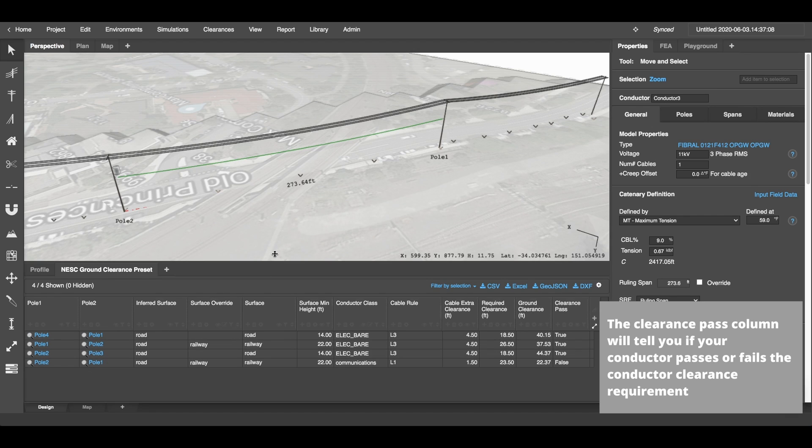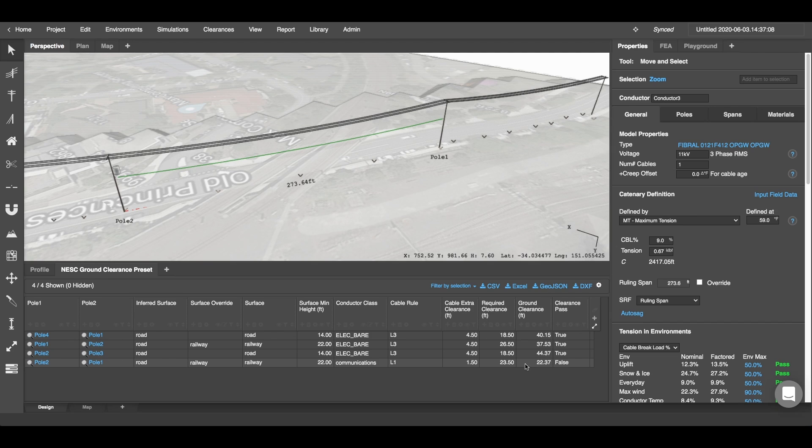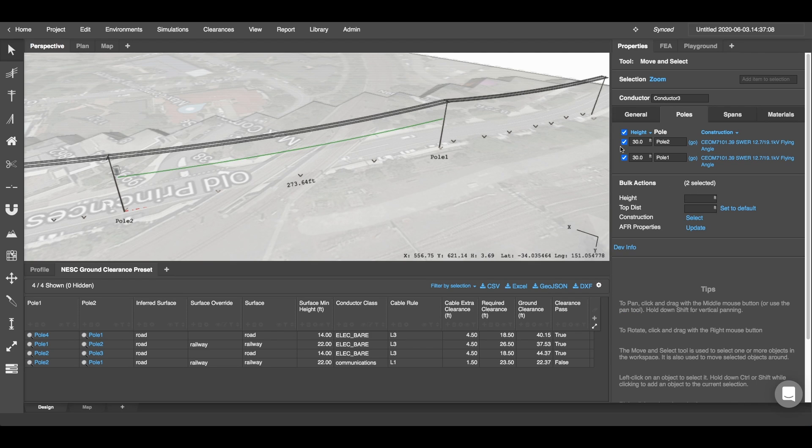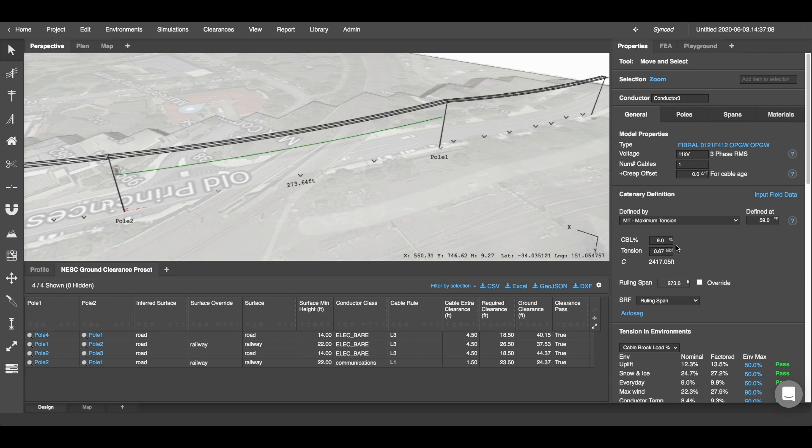Pole 1 and Pole 2, our communication cable here, is actually failing our required clearance. We can see here by the comparison that it's failing by only a few inches. So what we can do is we can select the conductor and probably increase the attachment height both sides to maybe 32 feet and that will make this pass. You can also do things such as increasing the tension of your cable.